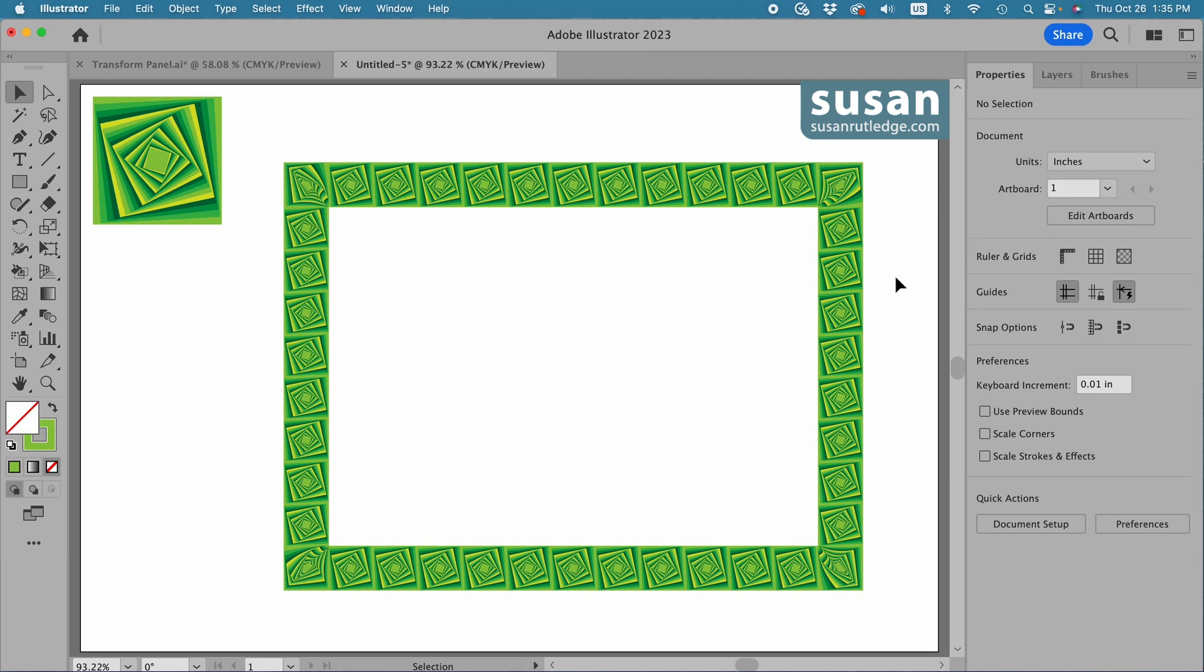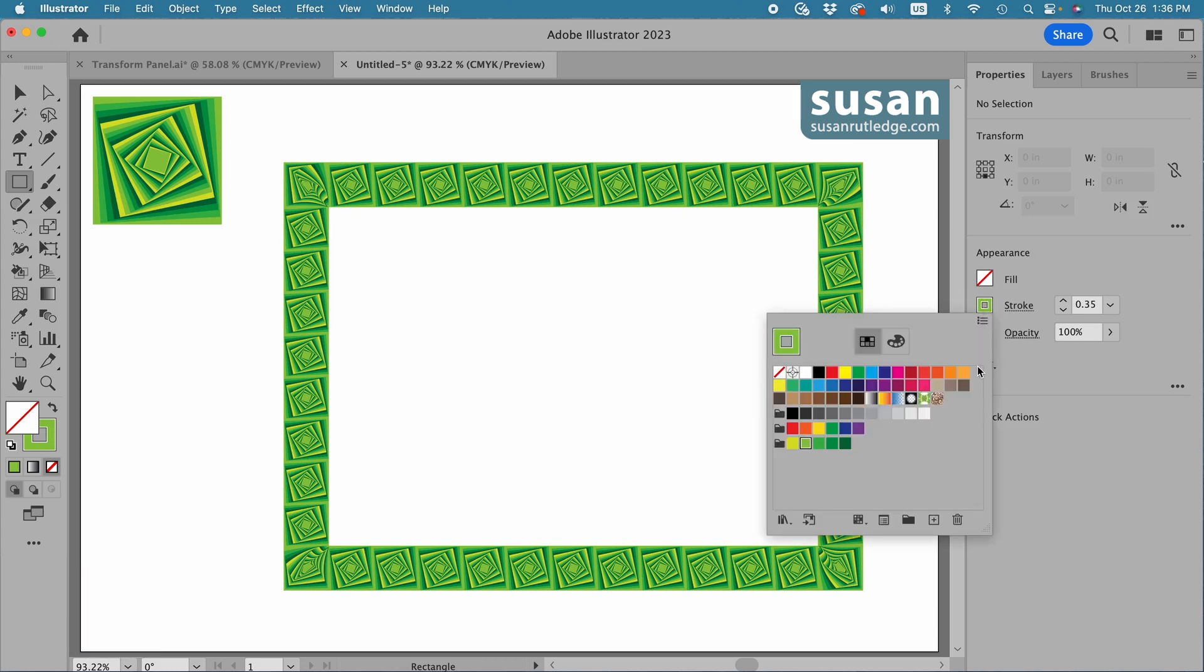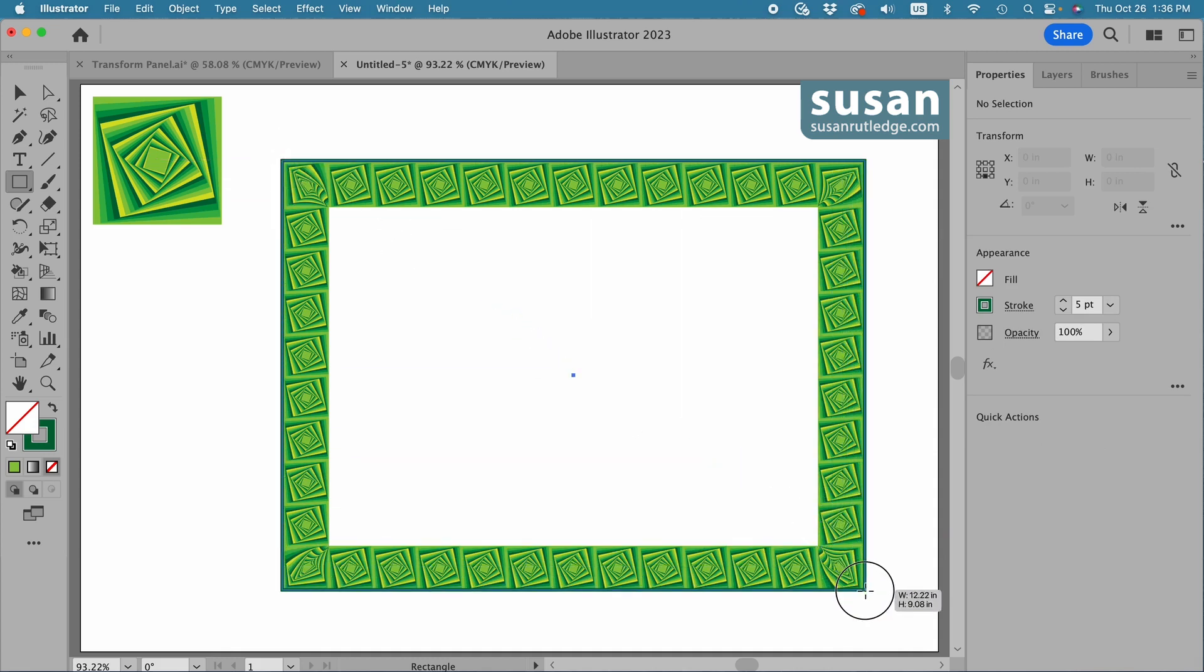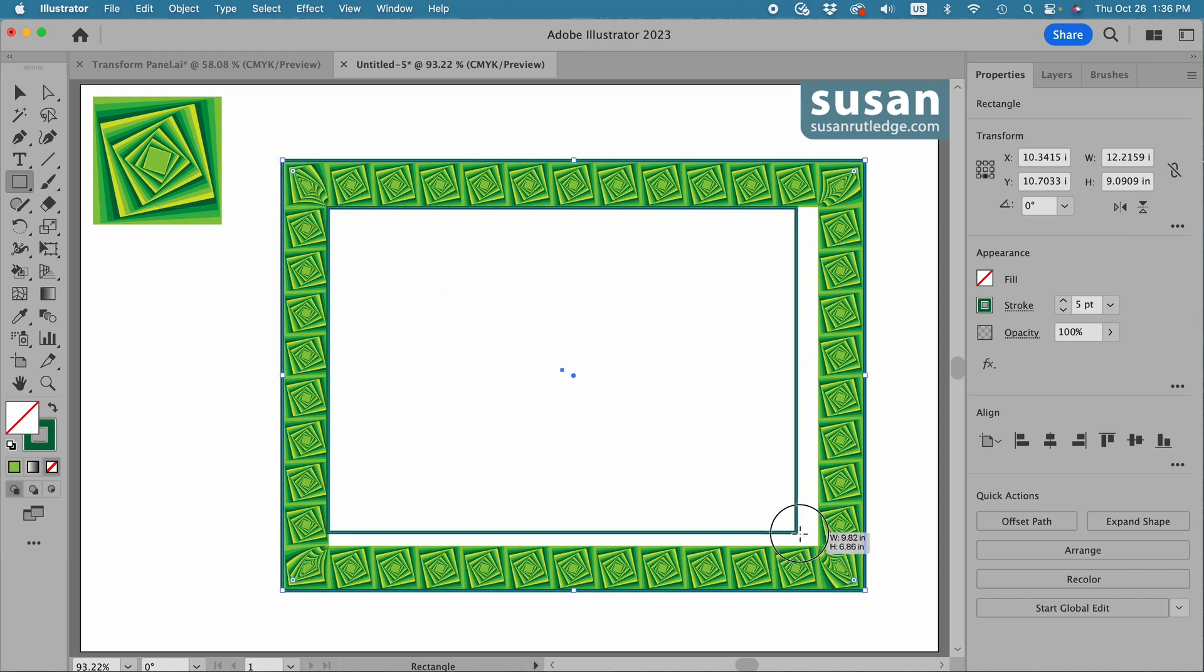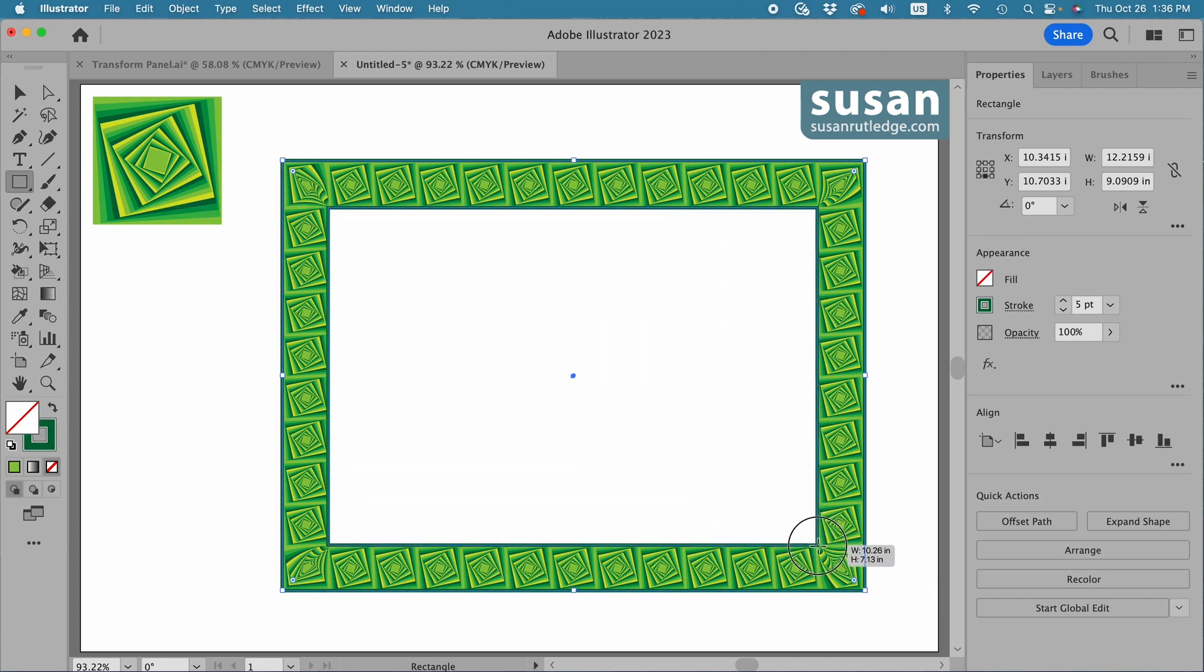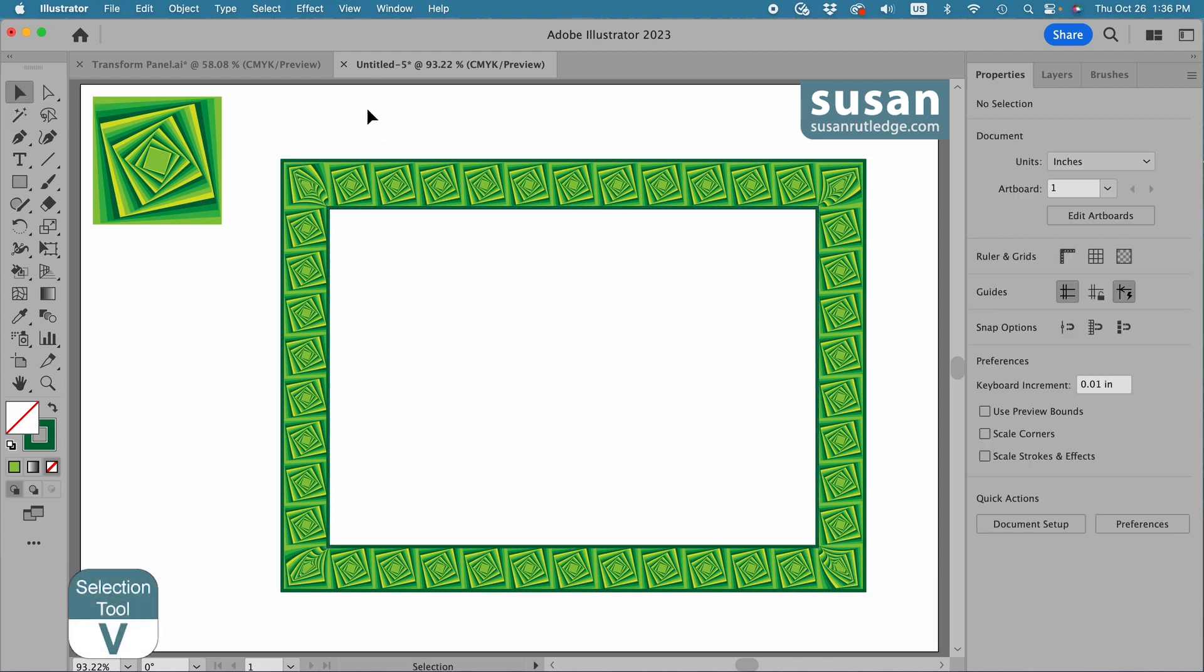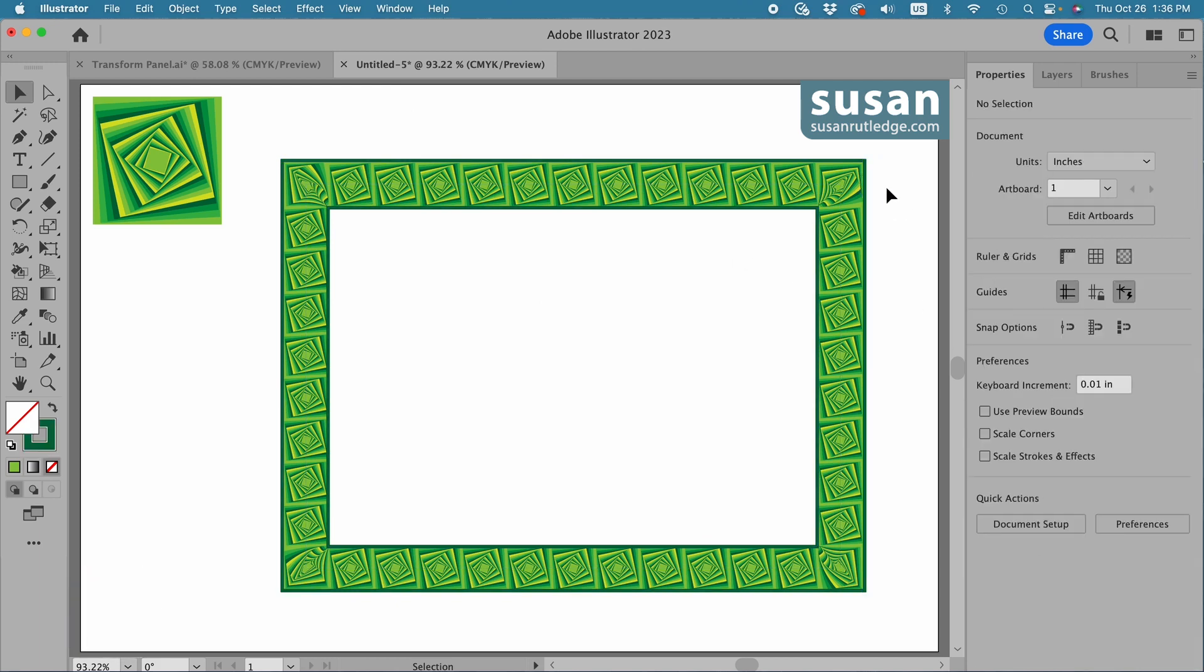So we'll create that by getting the rectangle tool keyboard shortcut M. I'm going to change the color of the stroke to this dark green color and I'm going to change the width to five points and then I'll drag a rectangle out on the outside edge and the inside edge. And if you're going to be moving it around you might want to get the selection tool keyboard shortcut V. Select the edges and the pattern brush and group them keyboard shortcut command G. And here's our final result which I'm really pleased with.